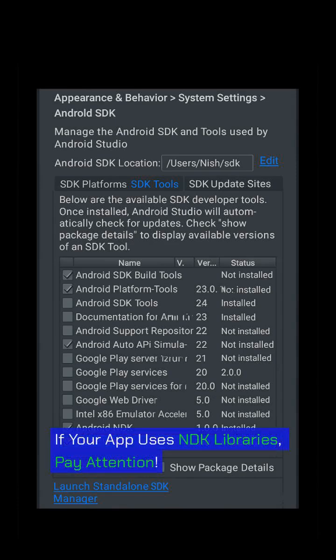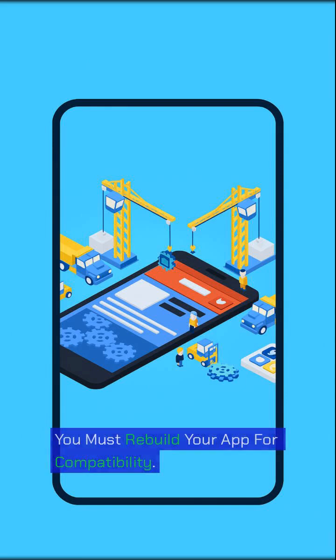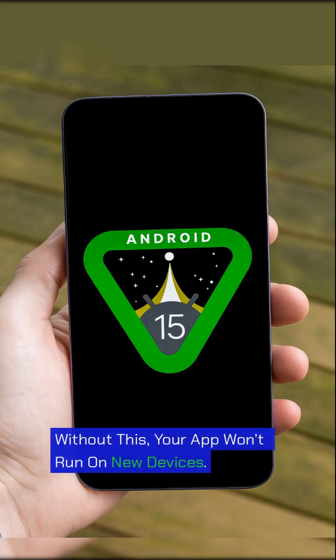If your app uses NDK libraries, pay attention — you must rebuild your app for compatibility. Without this, your app won't run on new devices.